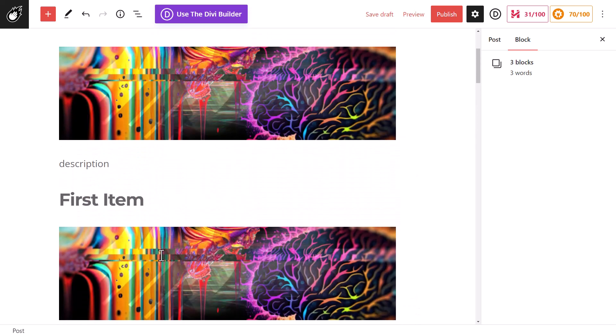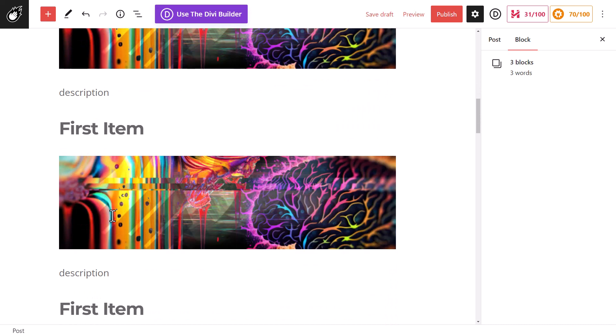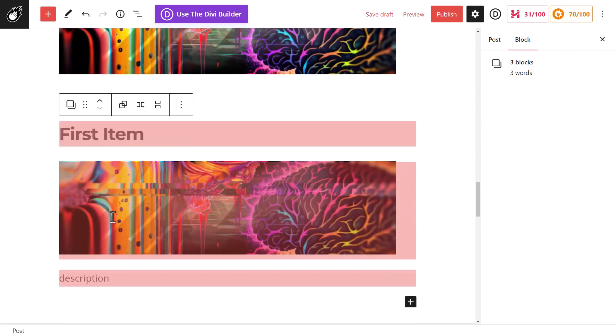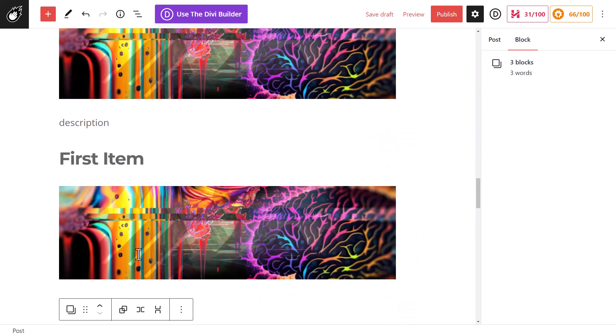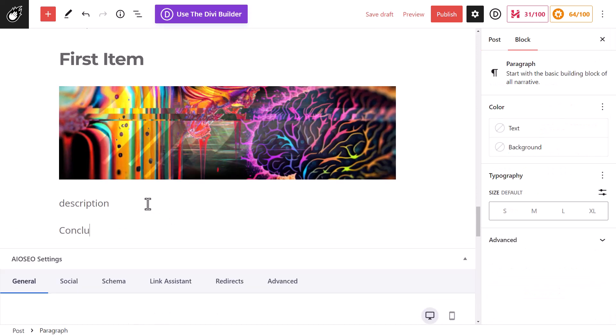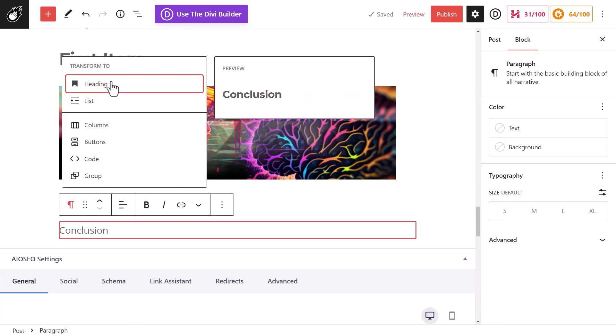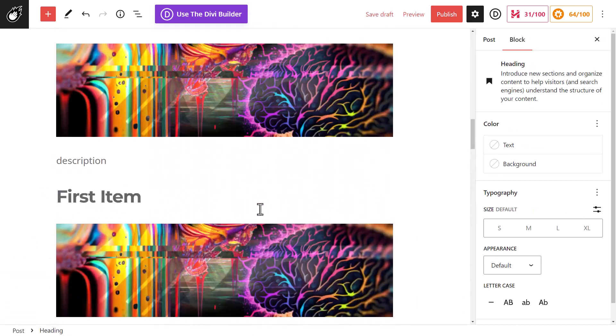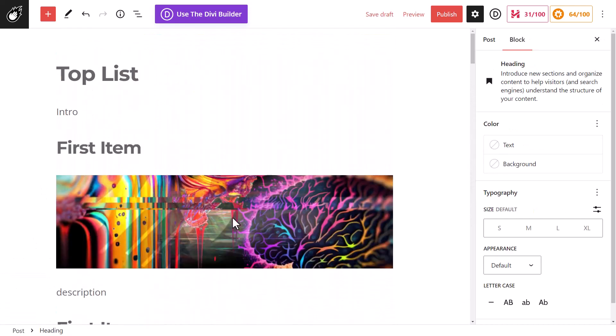And then you have one, two, three, four, five, six, seven, eight, nine, ten, and then at the end, Conclusion.